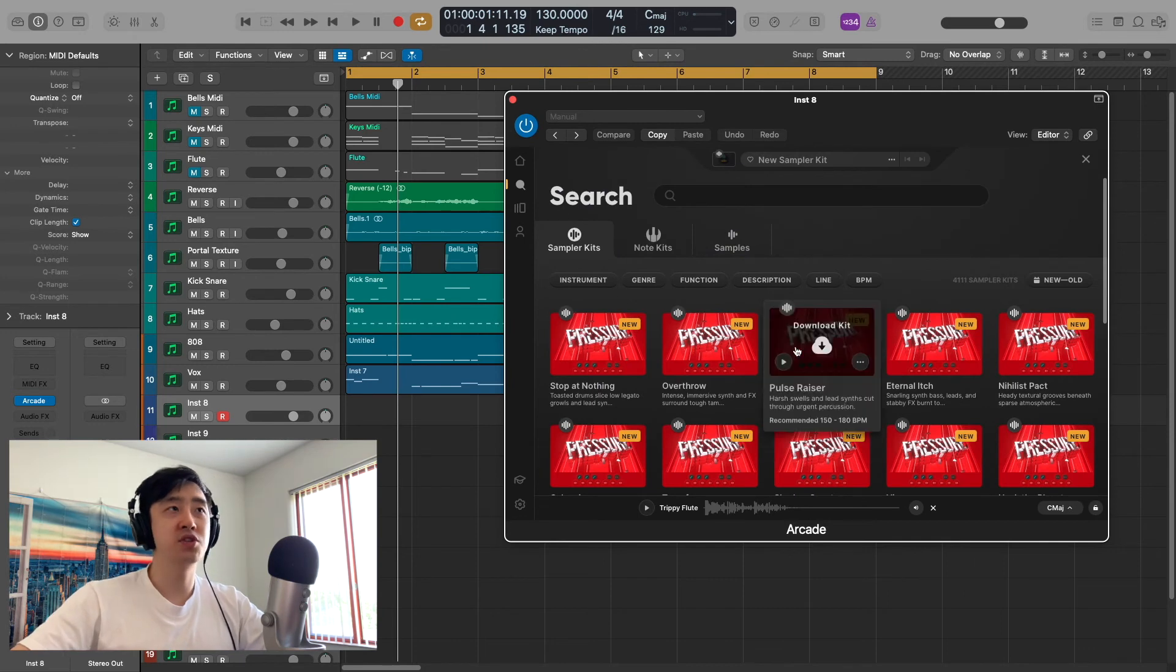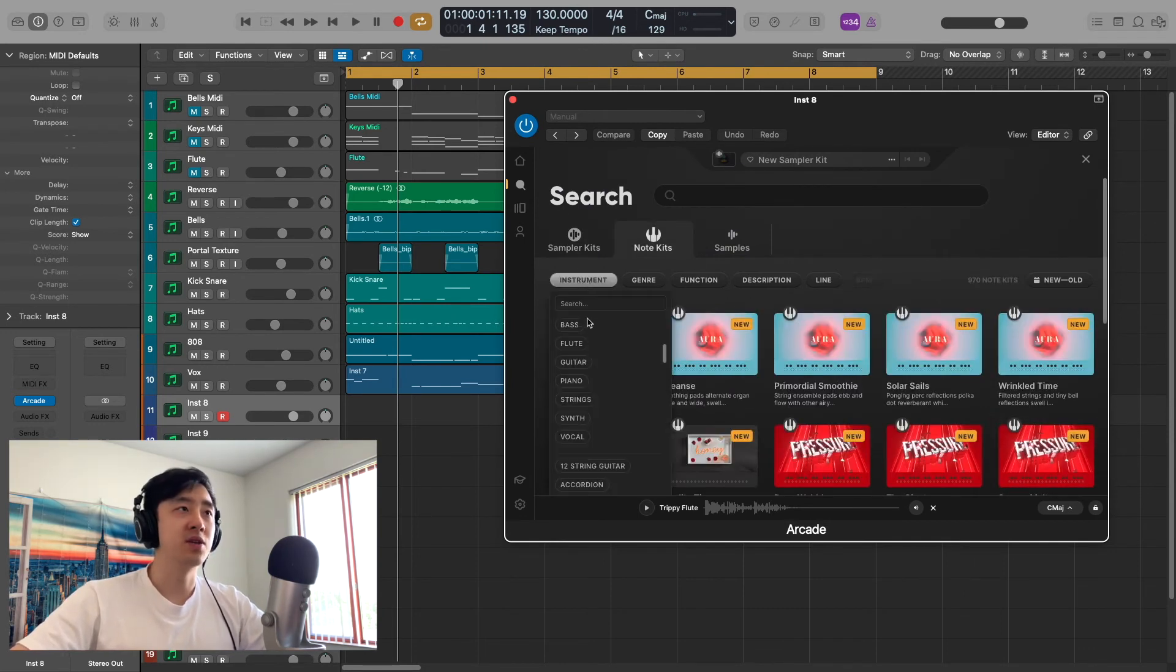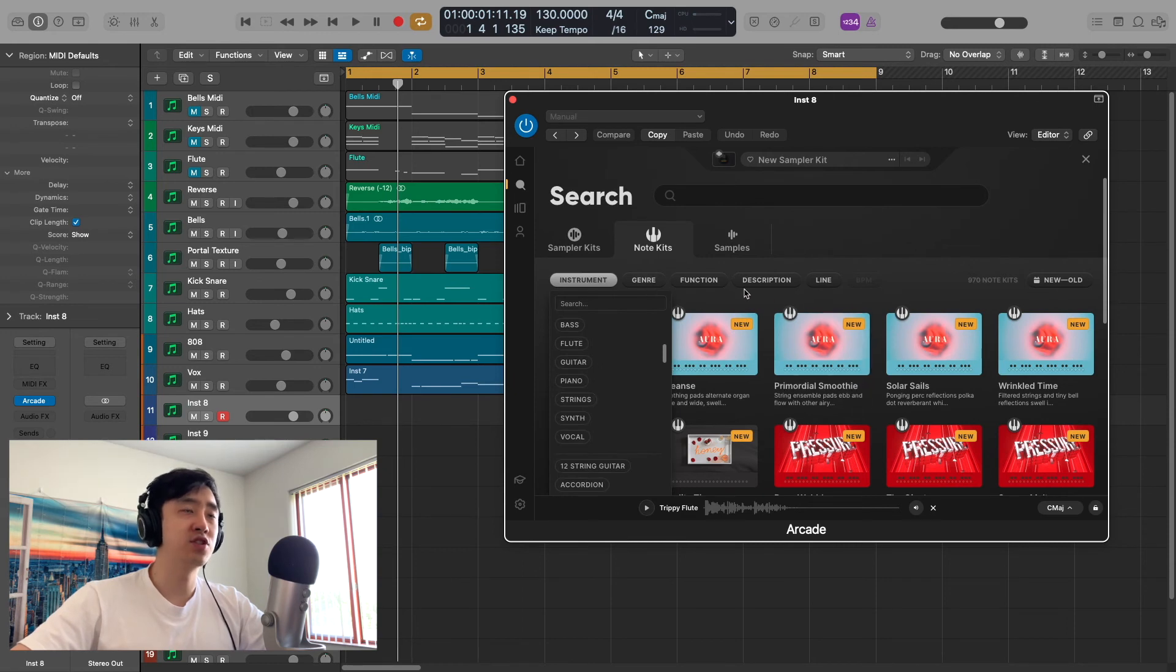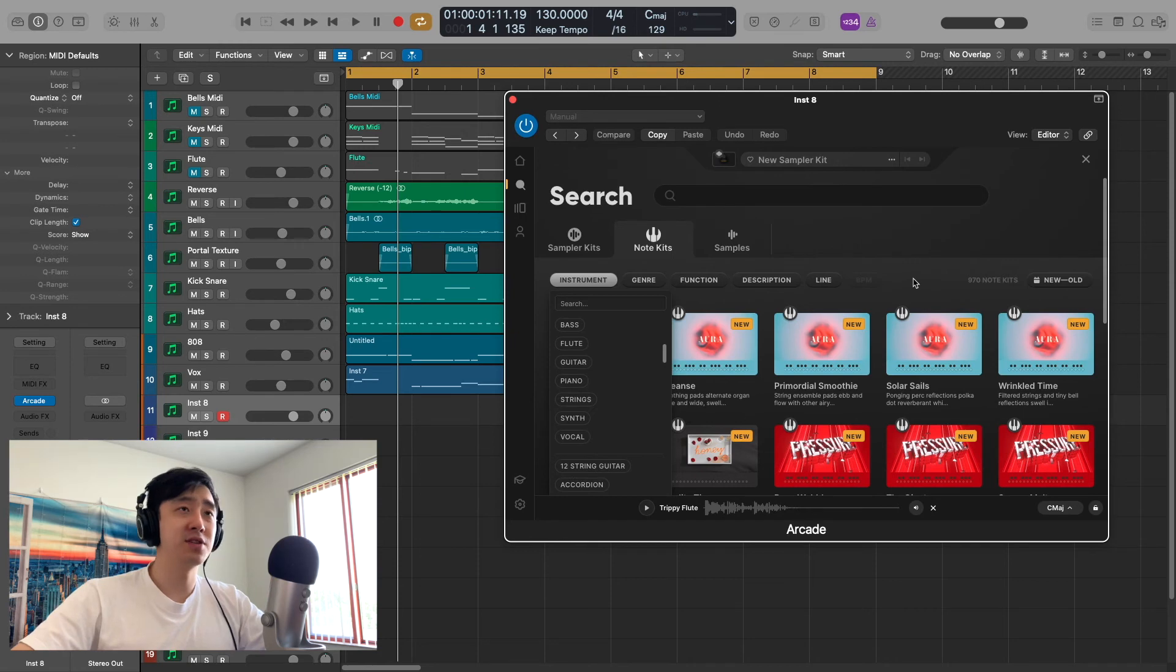Now if you don't know what you want, you can just go to search. You can go to note kits and just describe what you want. You can have your instruments, your genres, the functions. Honestly, it was pretty intuitive. It did help me find what I was looking for pretty quickly.